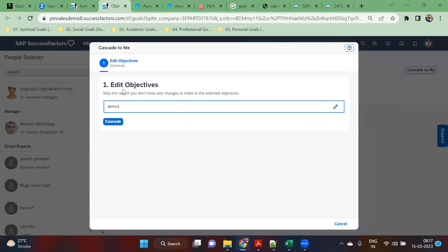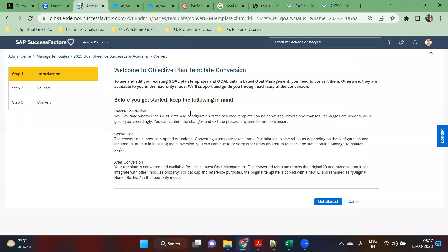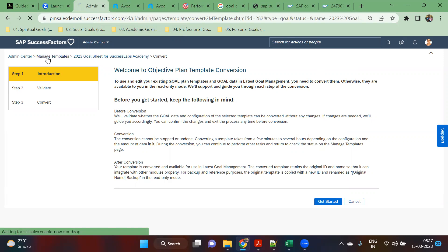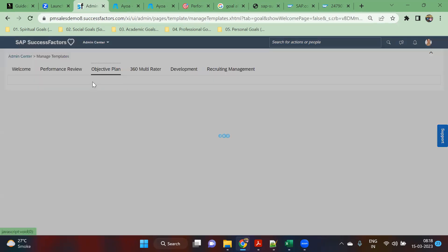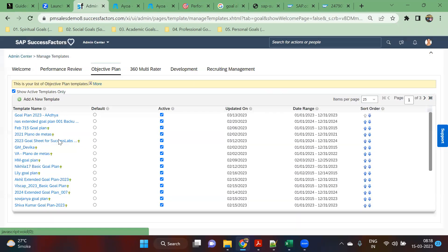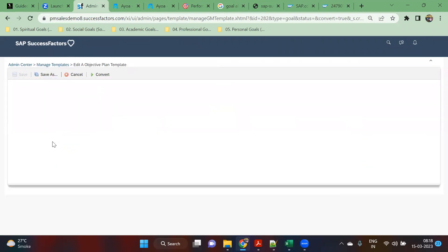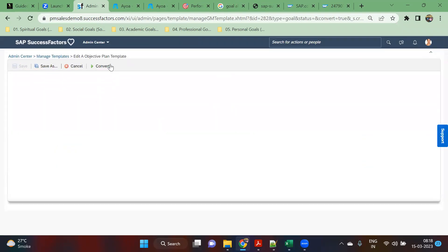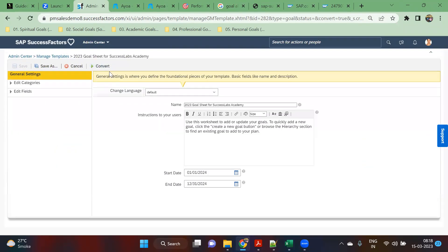You can see that in the upgrade center. If you go to the upgrade center, that has already been done in my system, so this option is coming up. To check the latest one, go to manage template again and objective plan. From that, pick your template. After picking the template, you'll be seeing a button here called convert.